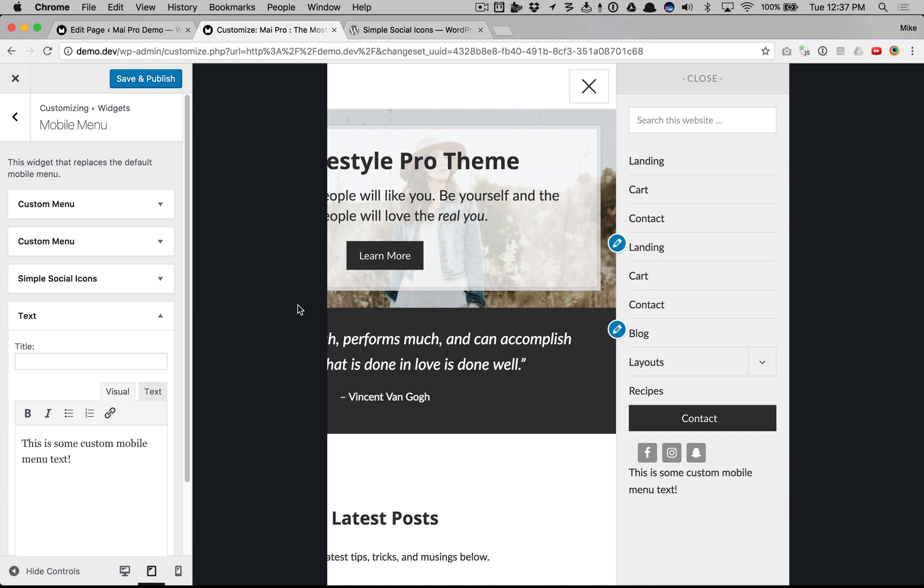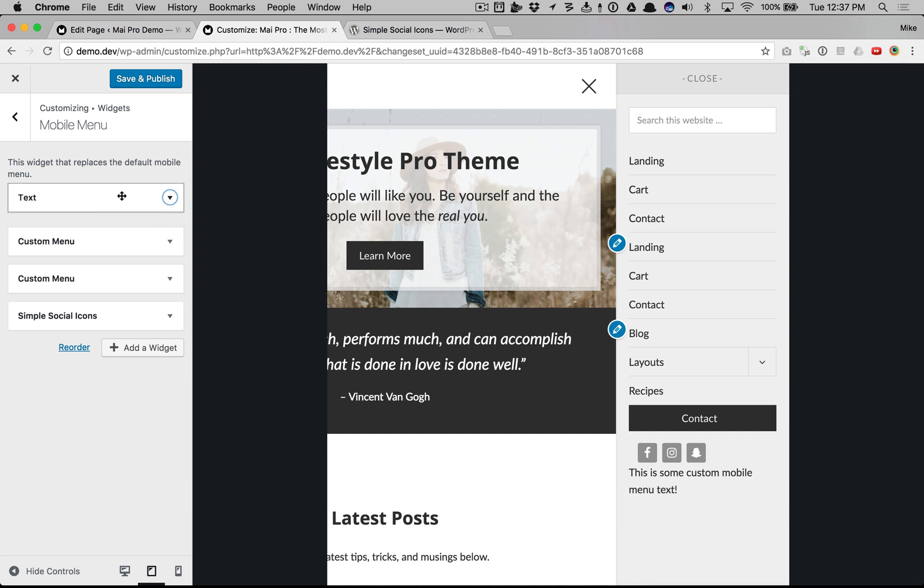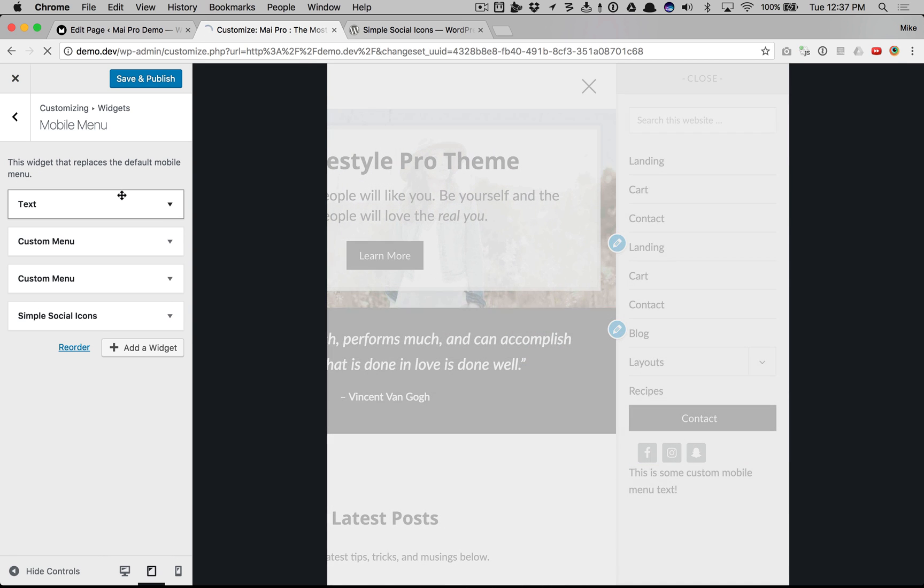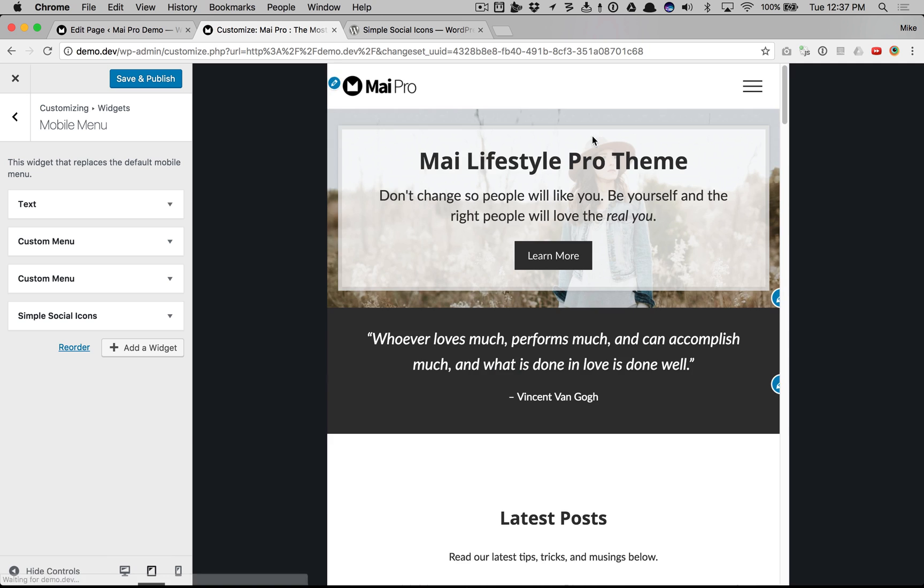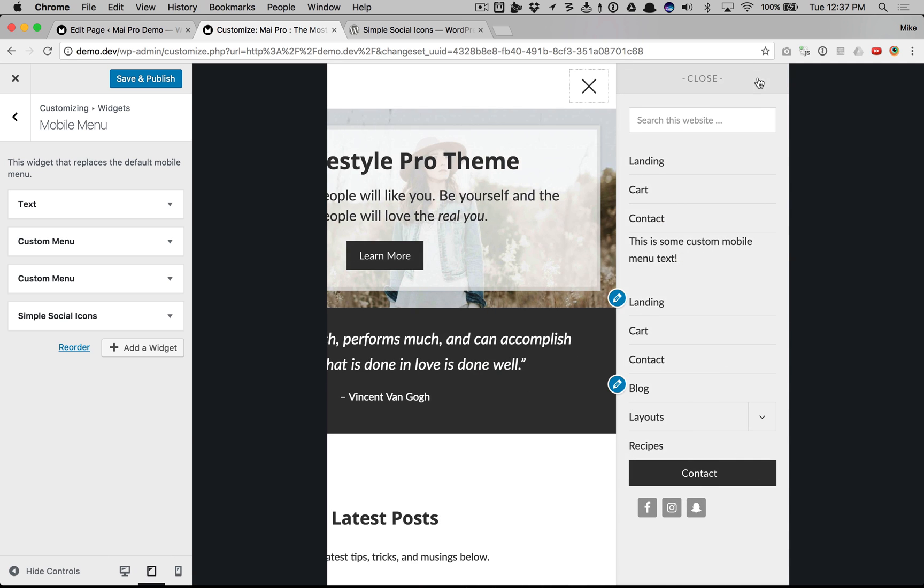And there you have it. If you want the text on top, just rearrange.